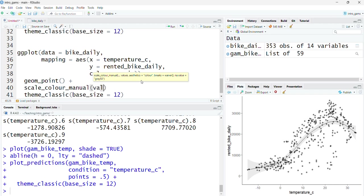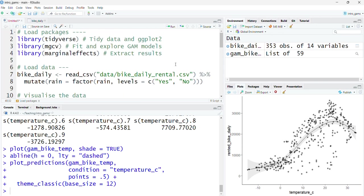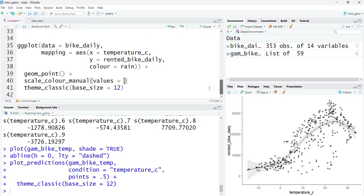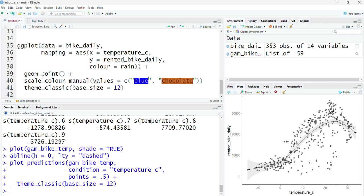I'm going to manually set this color palette. I want yes to be blue, so it's blue when it's rained, and no to be maybe brown because it's dry. I'm going to have blue and then I'm going to use a nice chocolate four color to show the no.